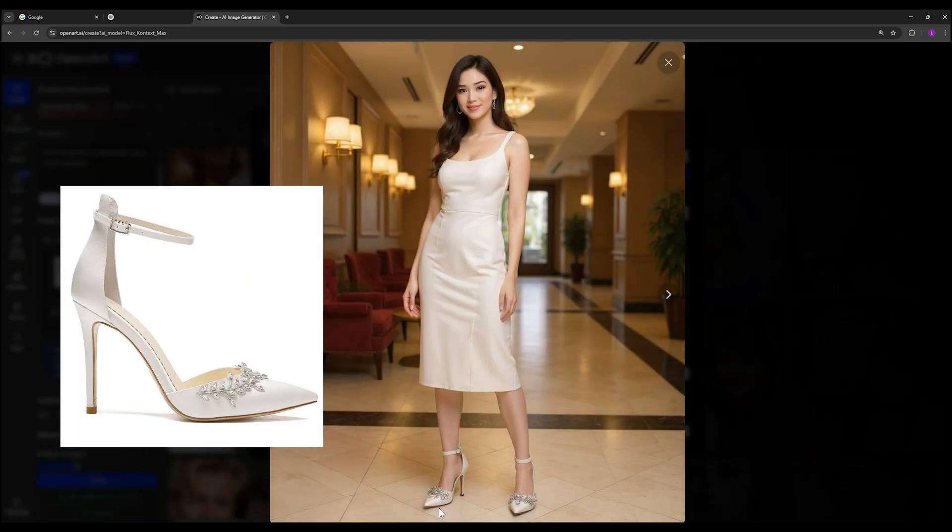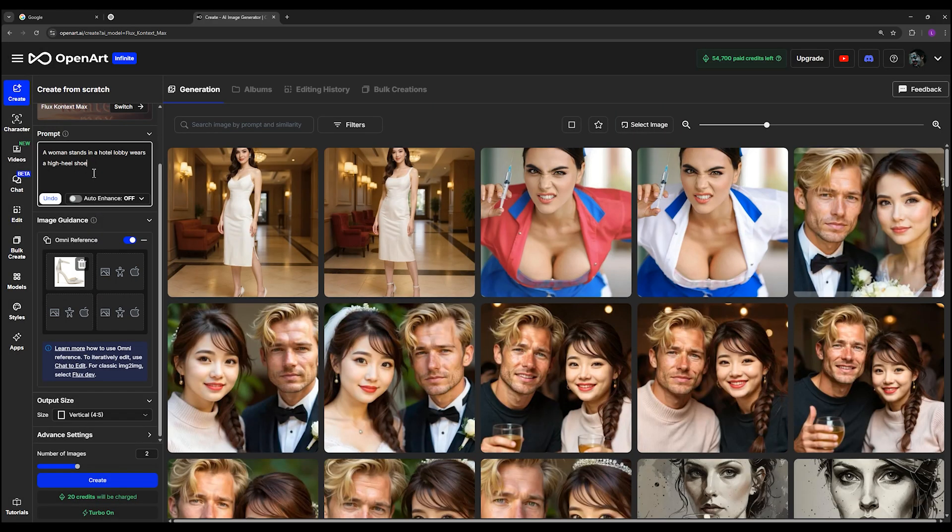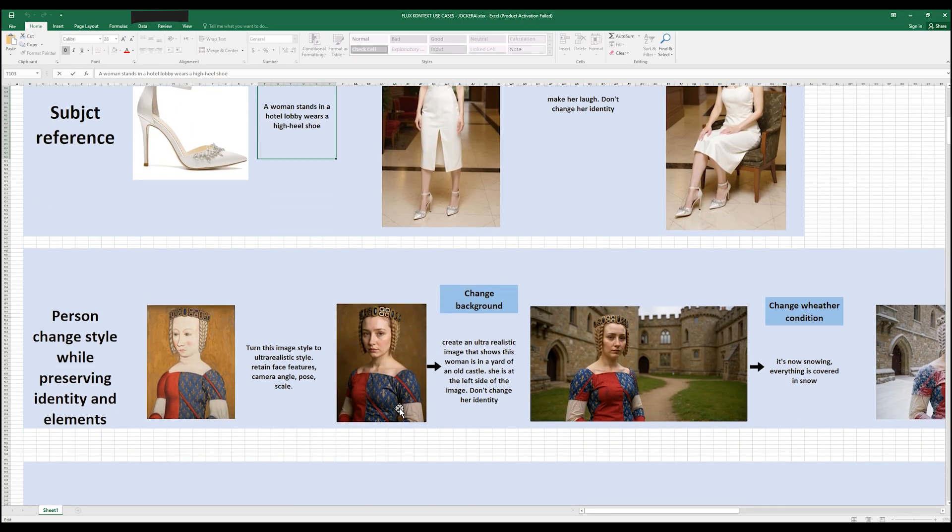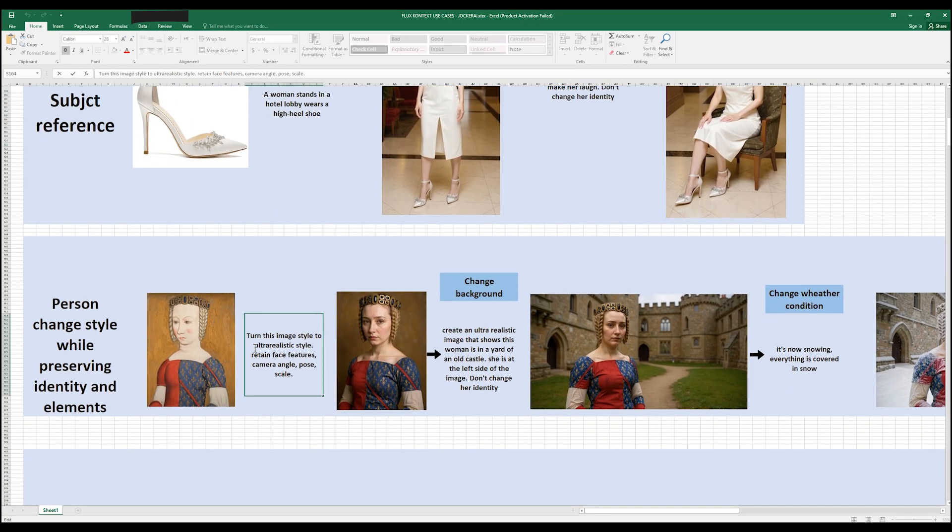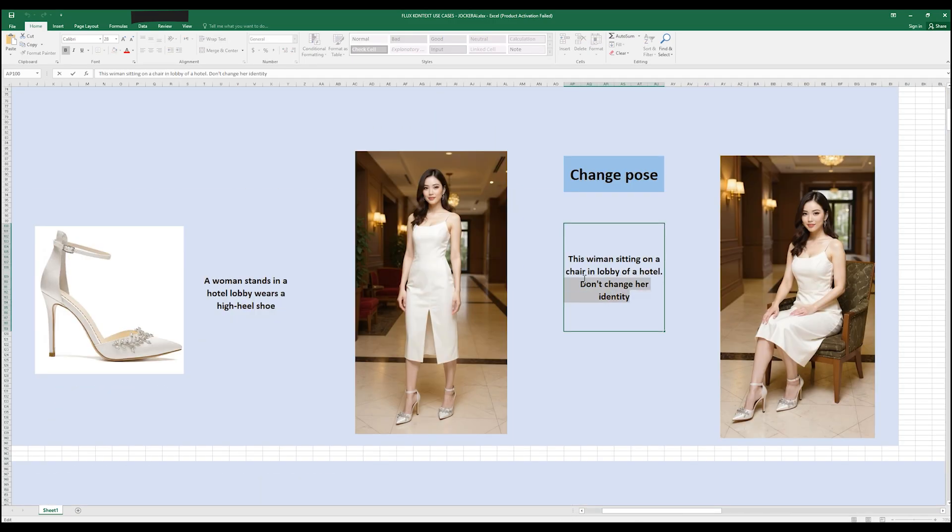You can see it is the most powerful model to preserve the reference image identity and the details won't change at all. Sometimes it's not 100% accurate, but in most cases it doesn't change the details and the features of your reference image. Also, you can call it in your prompt like this. In this image I say turn this image style to ultra realistic style, retain face features, camera angle, pose and scale. And you can see here it did a great job. This phrase is very useful to maintain the face features of anyone and I use it most of the time. I copy it.